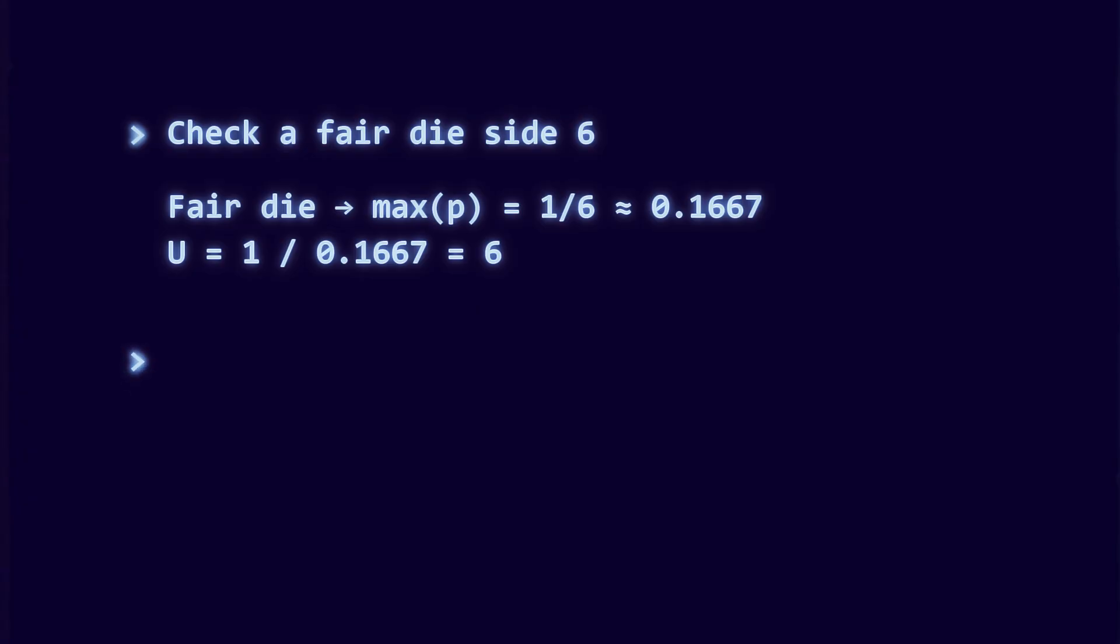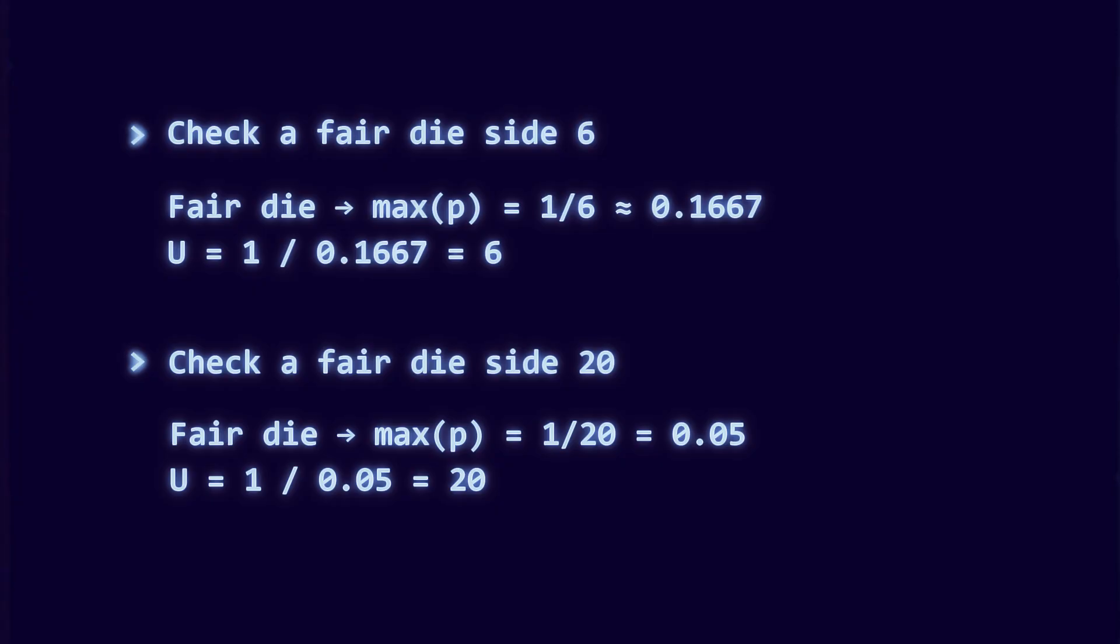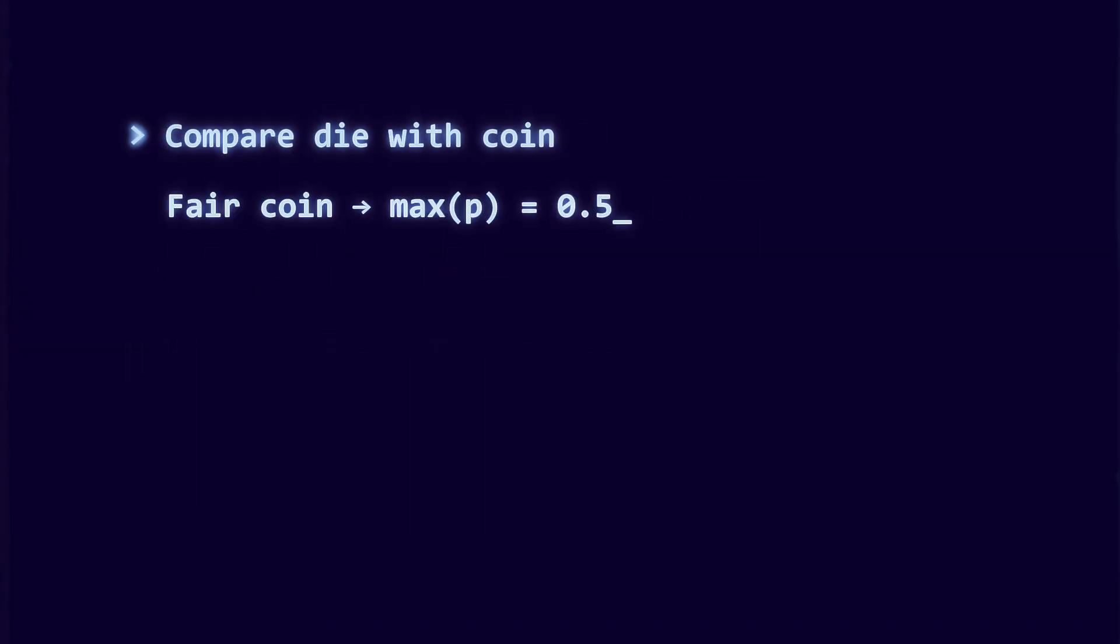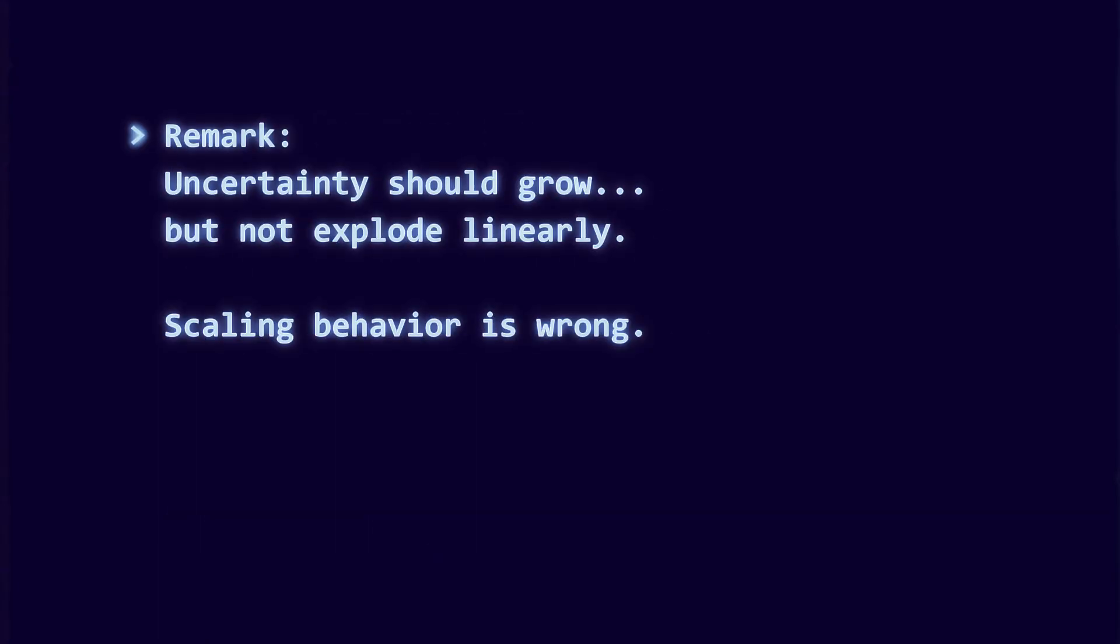Imagine a twenty-sided die with maximum probability one-twentieth, or 0.05. Does that mean the die is somehow ten times more uncertain than a coin flip? That scaling feels completely wrong. This measure doesn't tell us how uncertainty grows in a natural way as the number of outcomes increases.